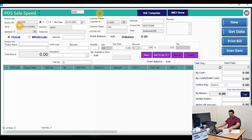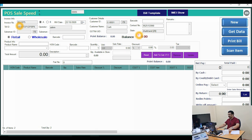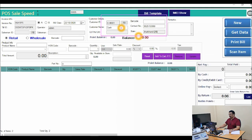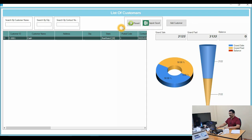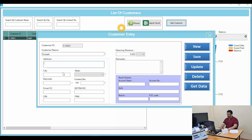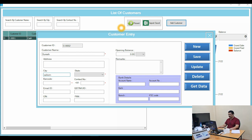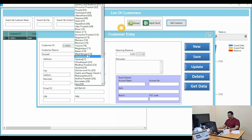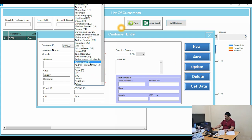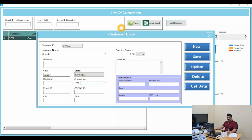To add a customer, you will see a customer adding option at the top. Click the button F9 and you can add a customer. For example, you can add 'Suresh' and put his address, his city, and his state — for example, Kerala. All states are available to select.